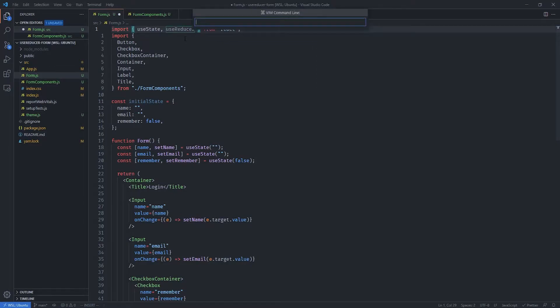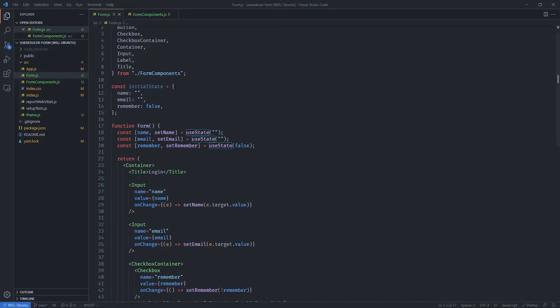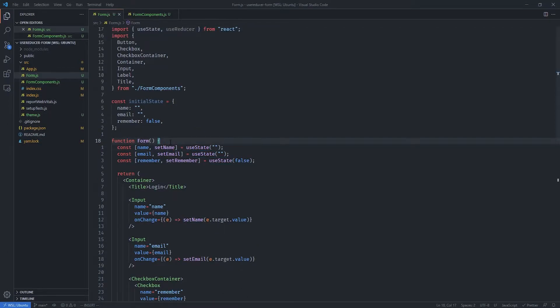With this done, we can now go ahead and import useReducer to make sure that we have it available. We need to import it from React, just like with the useState hook.